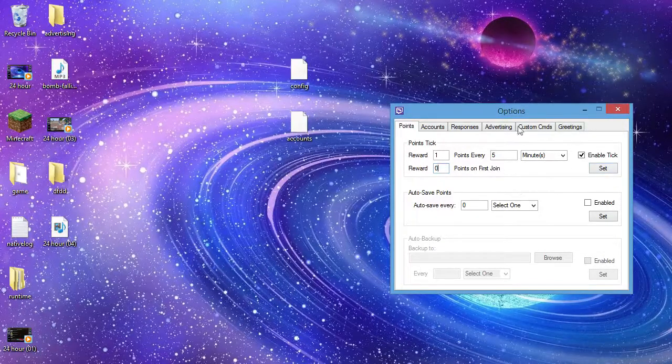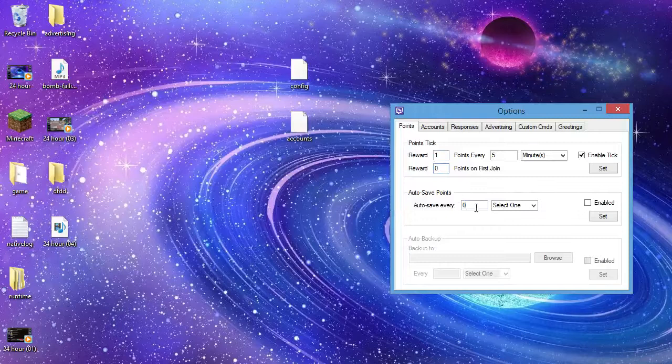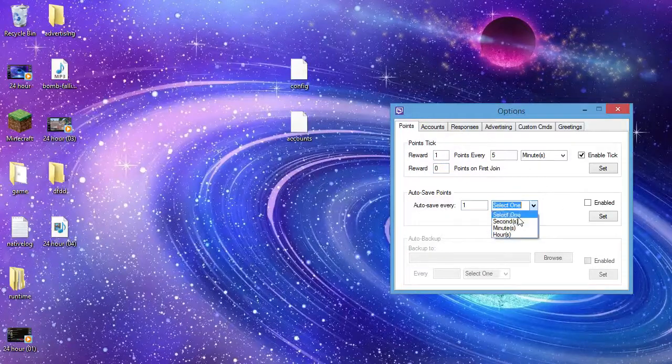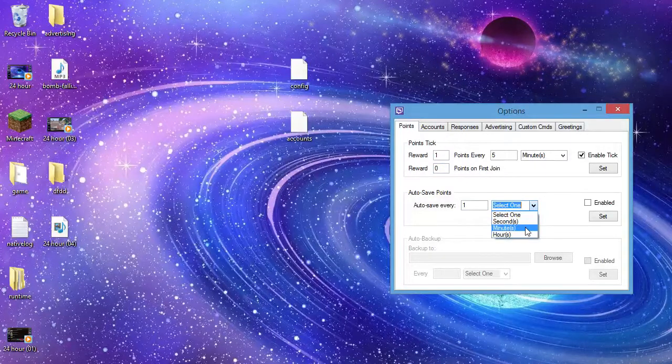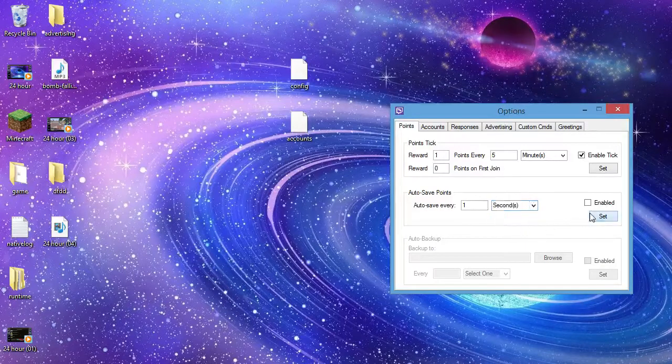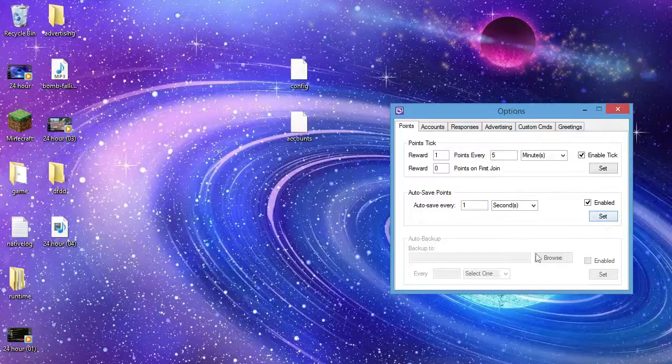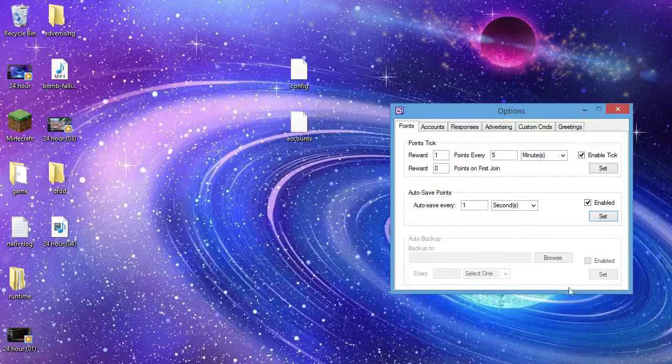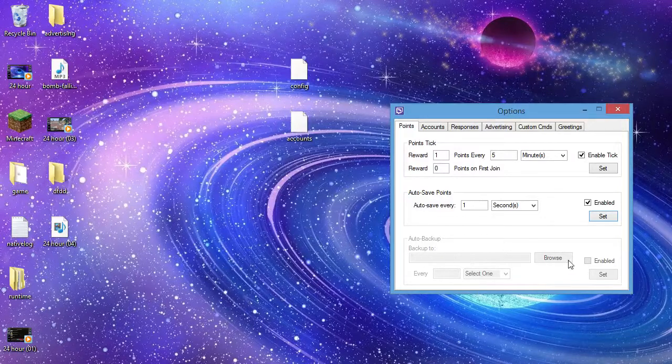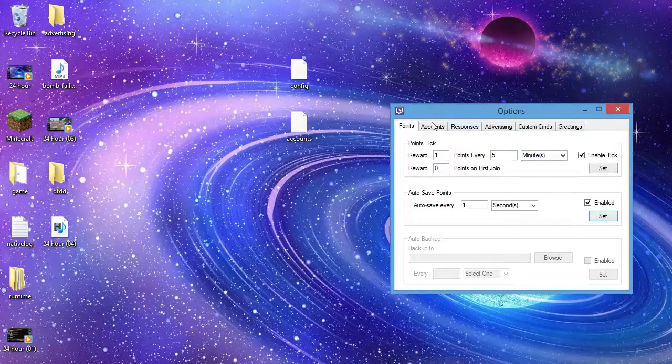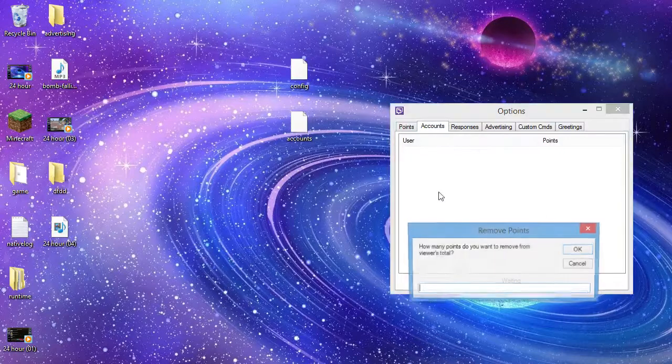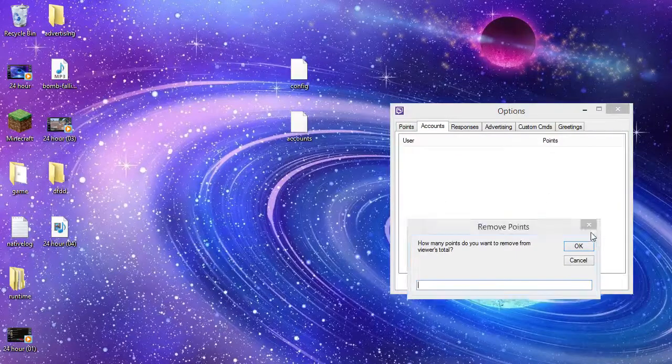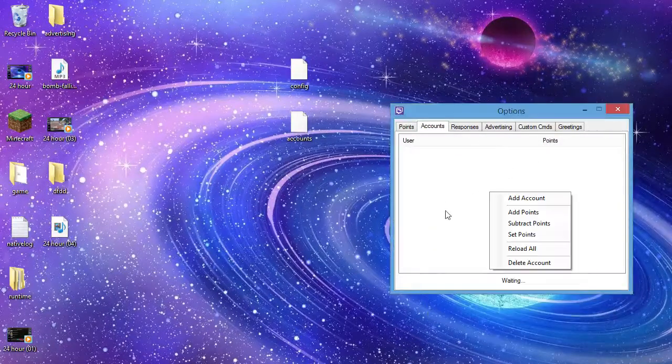Okay, and then it will start ultimately. So order save points every, let's just say you want this every one, every one second. So set, enable, set. Auto backup, you can put this if you want. I think I'm not sure how to enable it, it doesn't allow it or anything.